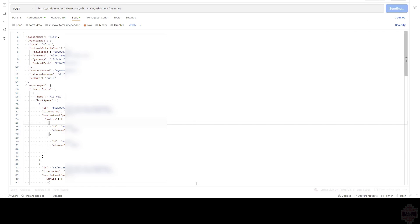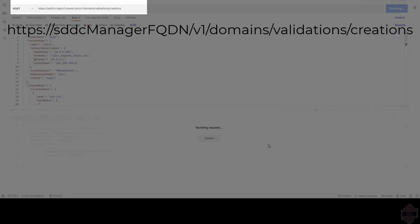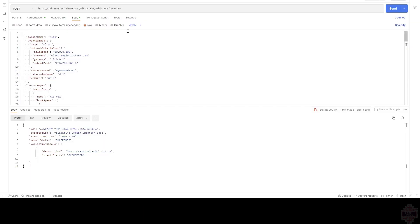As you just saw, I got another token or bearer token, I should say, and we're going to post this to V1 Domains Validations Creations. We're validating the spec before we create it. There you go. That's now succeeded.